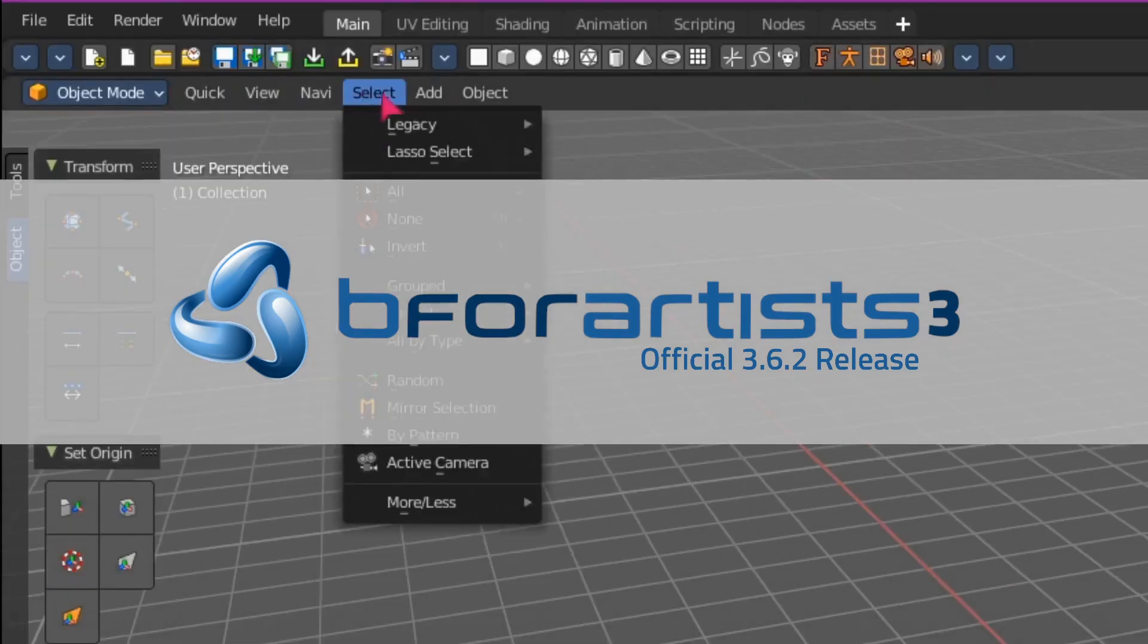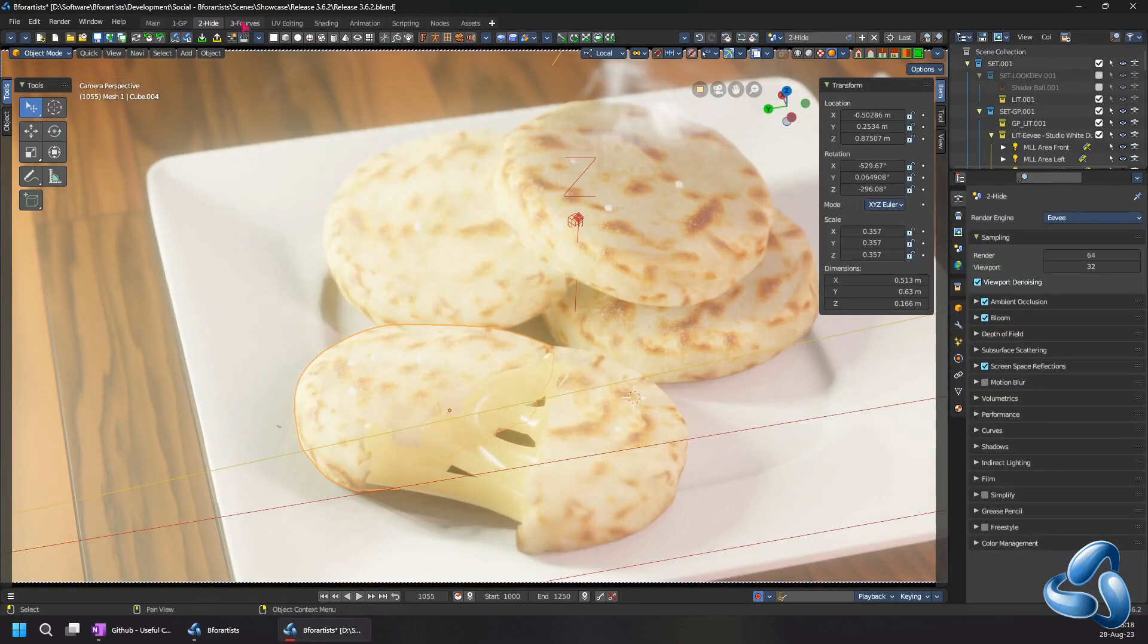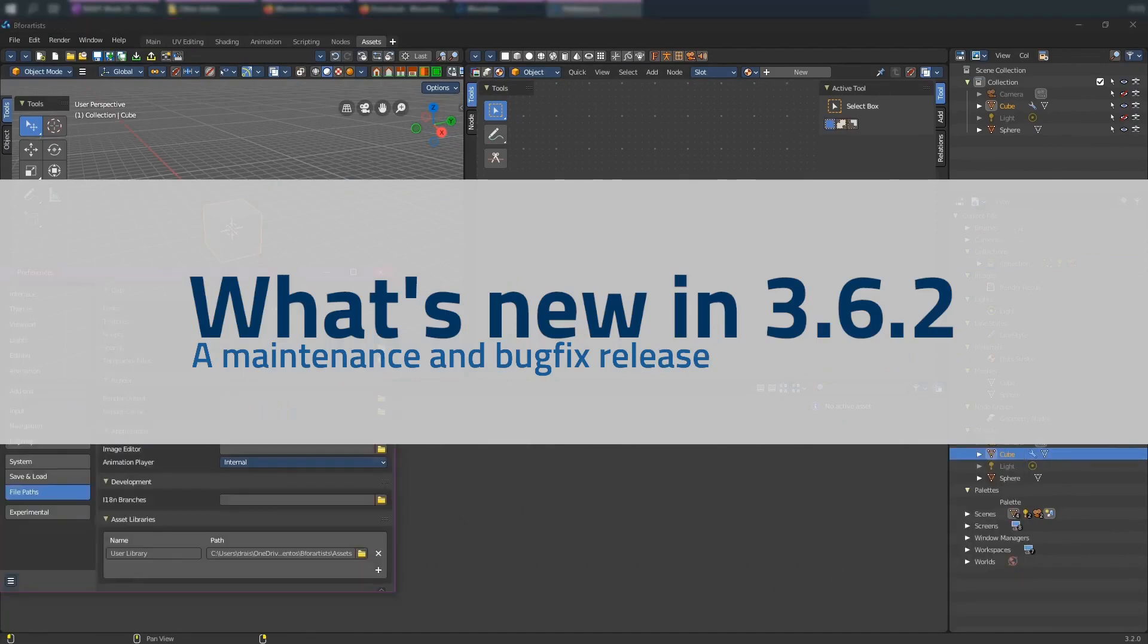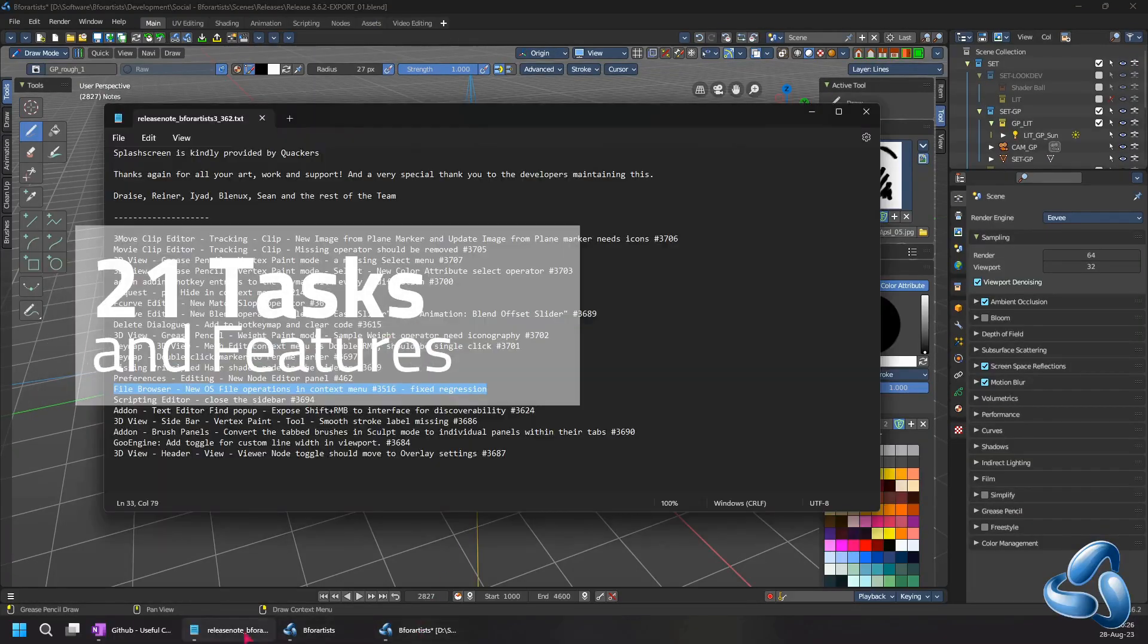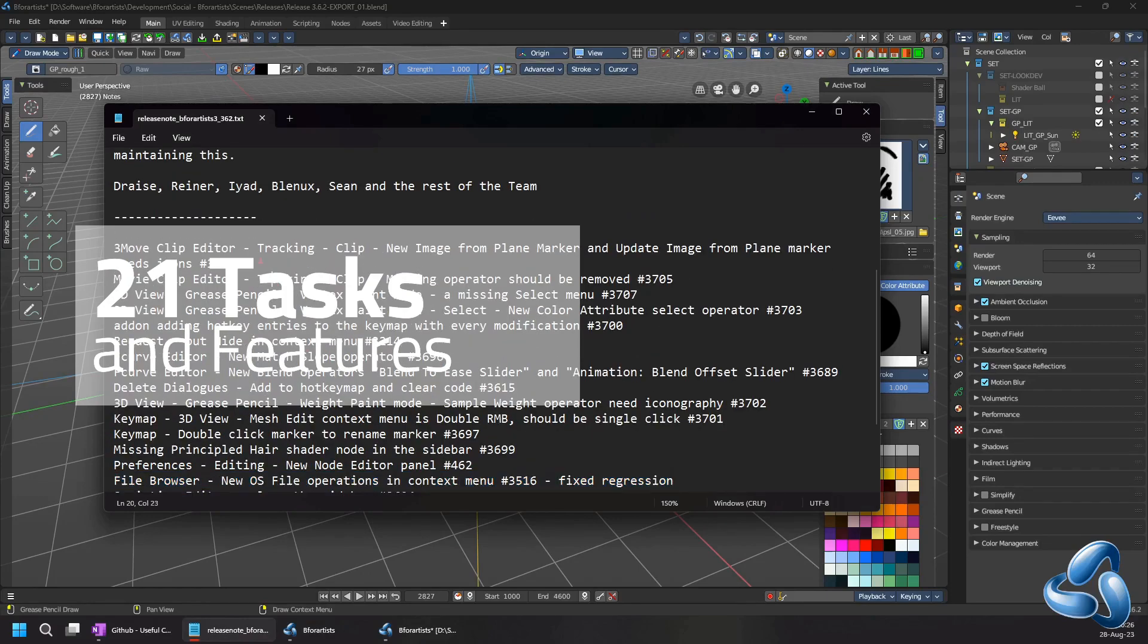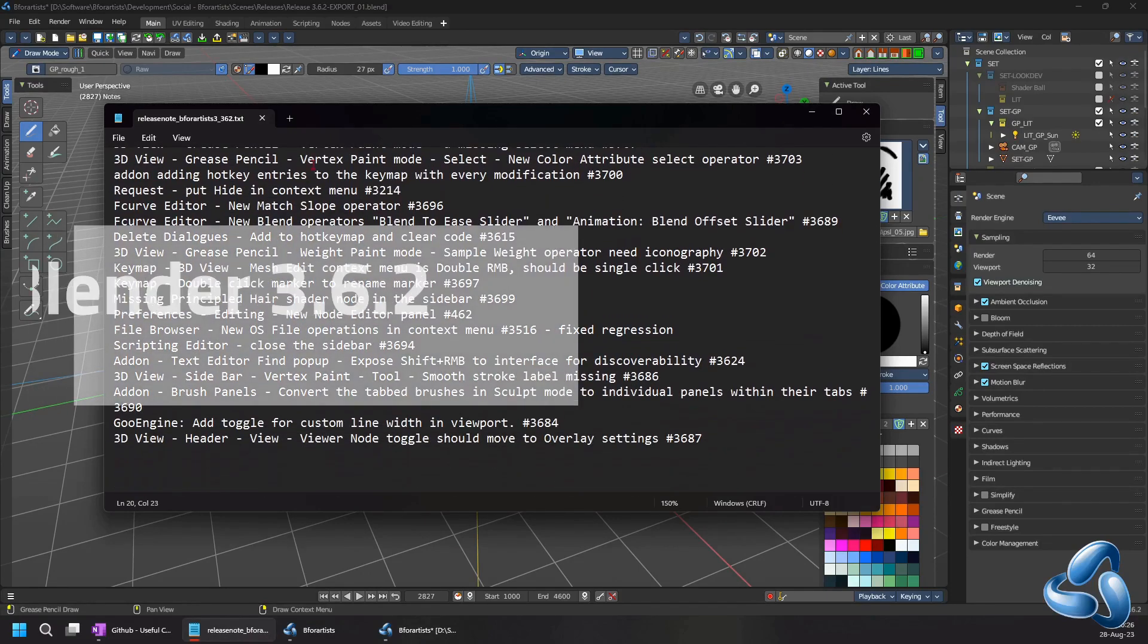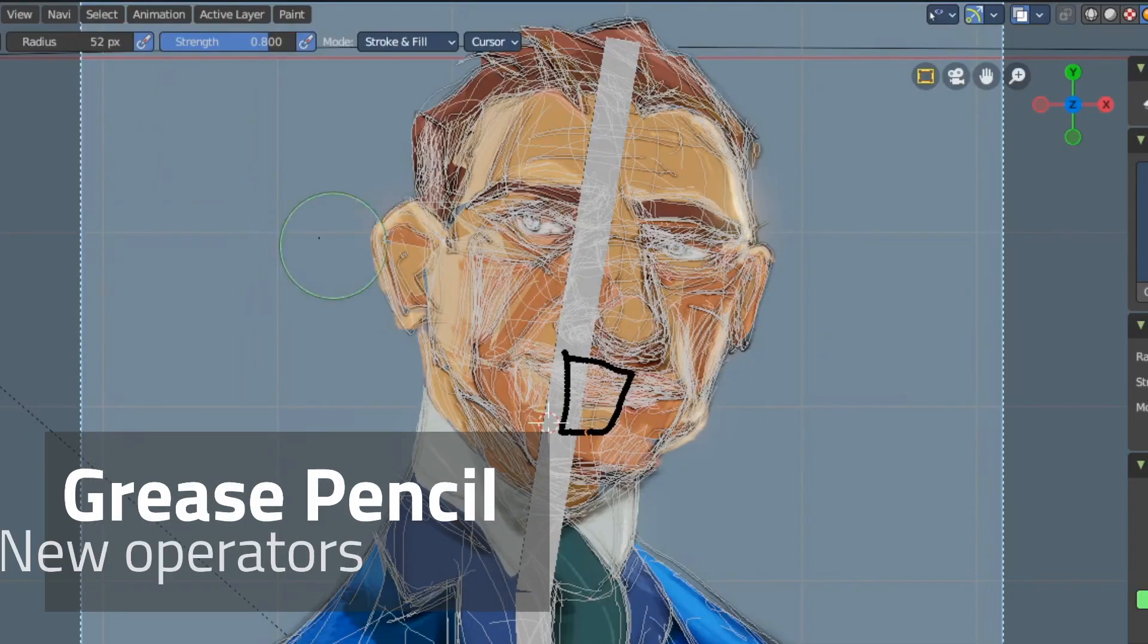Welcome to another official release of B4Artist 3.6.2. What is new? With B4Artist we have added another 21 tasks and features to the blender bugs and fixes that have come with Blender 3.6.2 and 4.0.0.